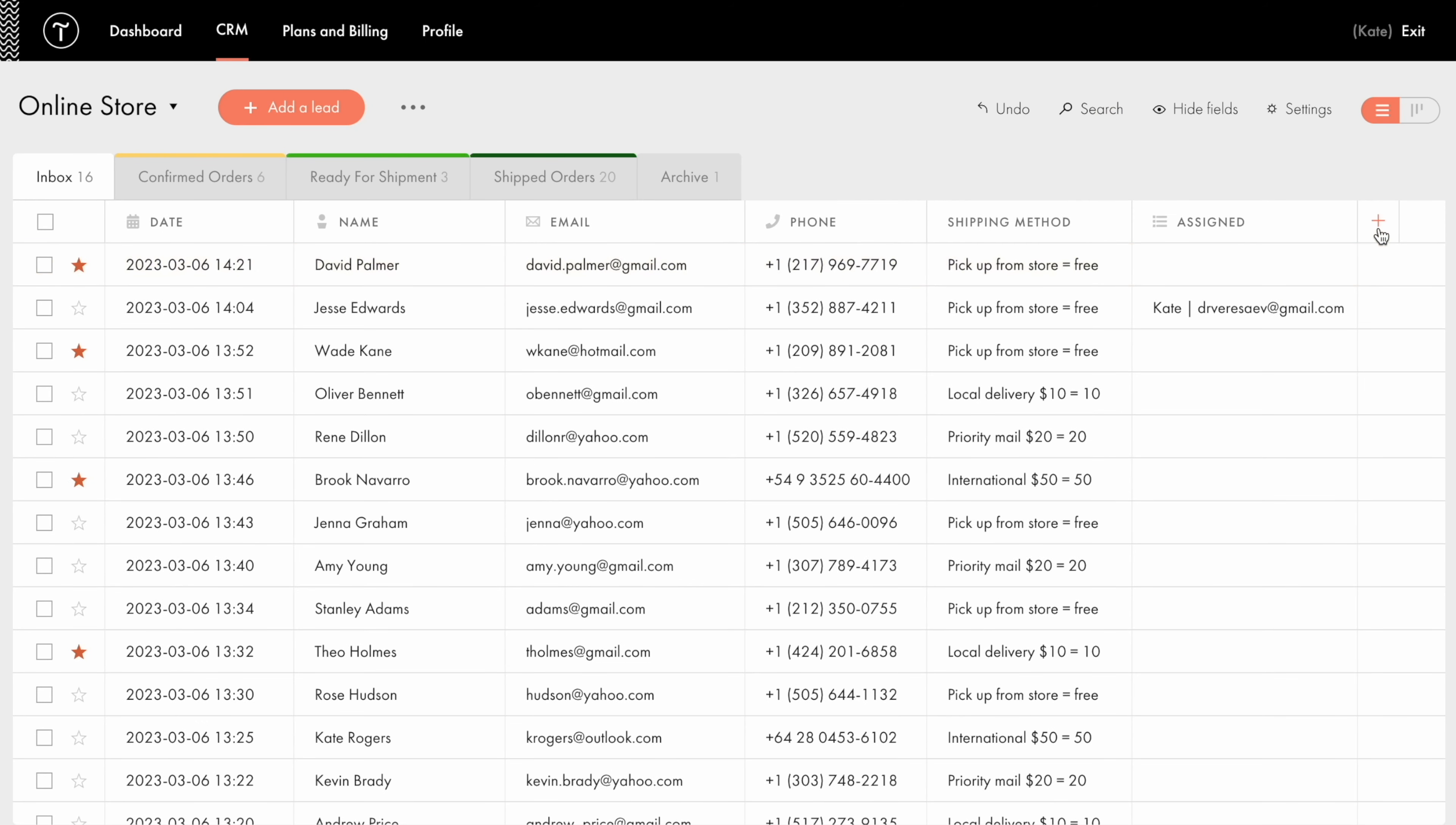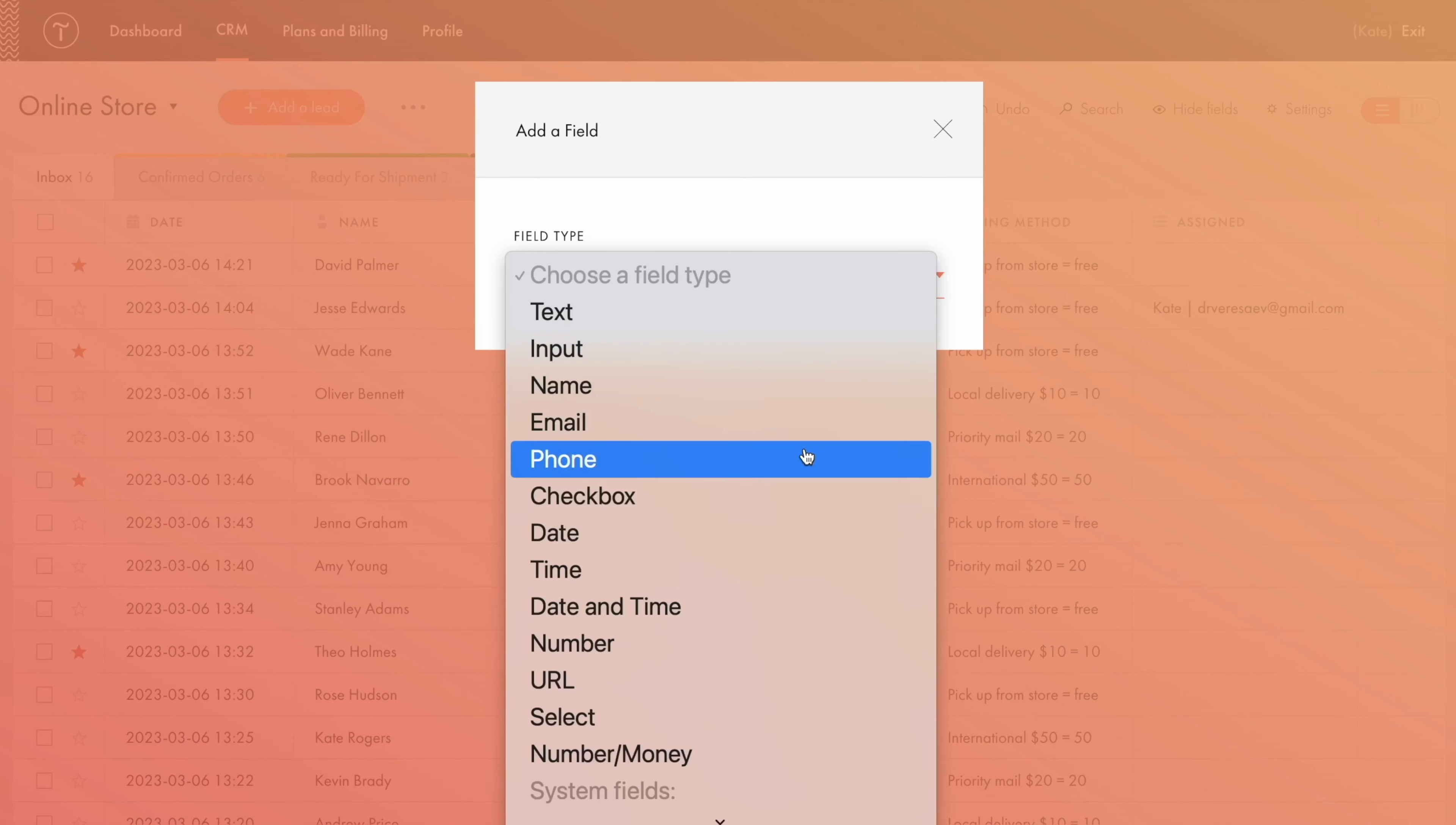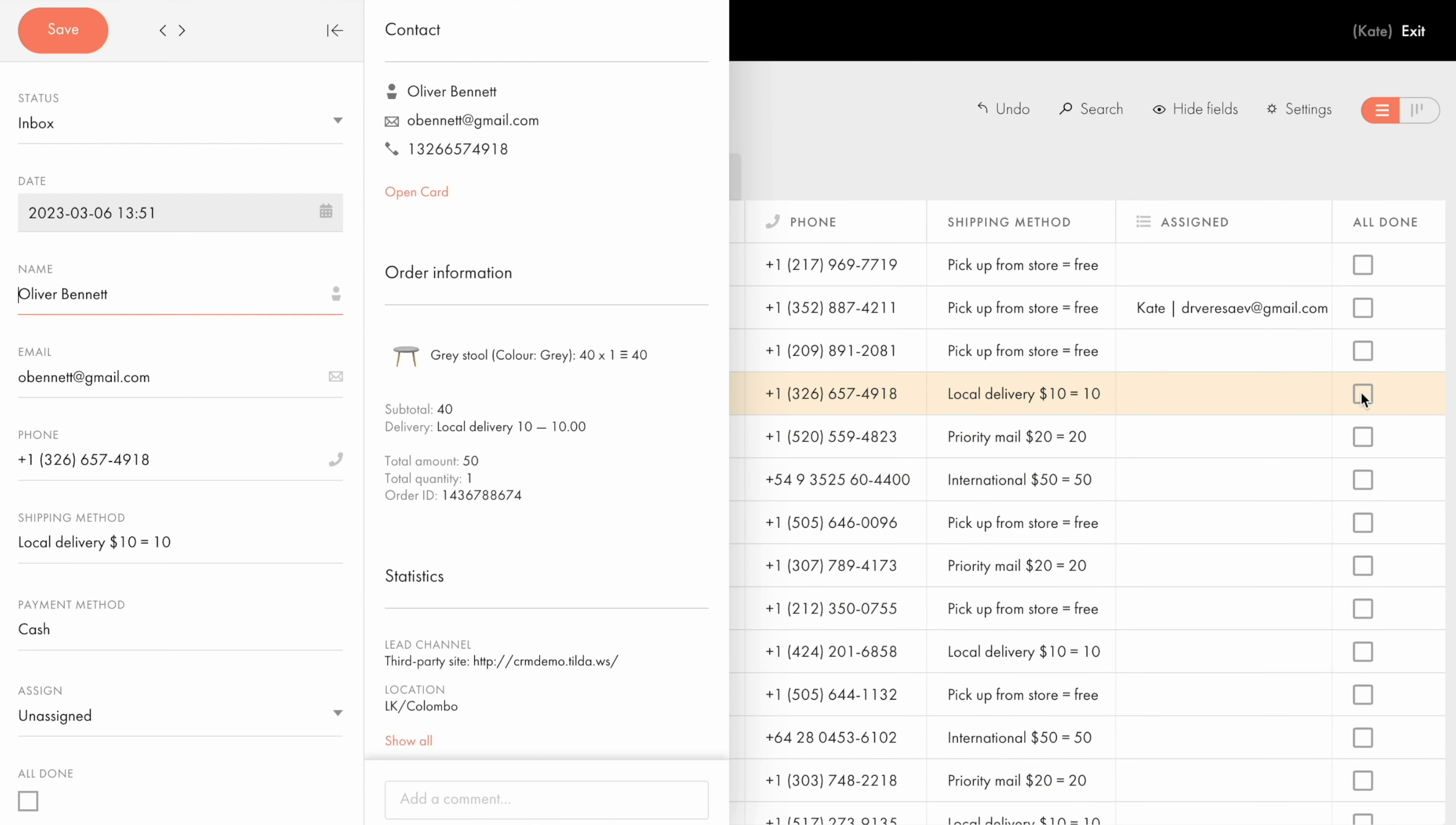Add and edit new columns. Let me add another column, choose the checkbox field type and put all done in the title. This field can be used to mark completed orders for example.